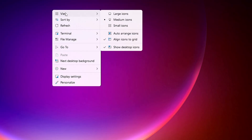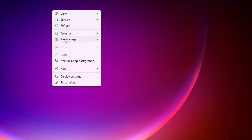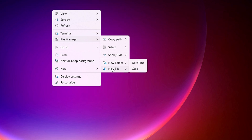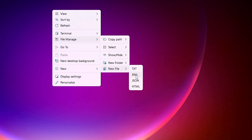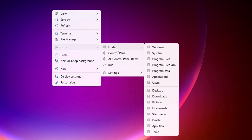When you right-click on the desktop, the first option is Terminal — hover over it and you can bring up Command Prompt, PowerShell, or Windows Terminal. Then you have File Manager options: copy the path, create a new folder, or create a new file such as a text document, Notepad, XML, Excel, JSON, or HTML.